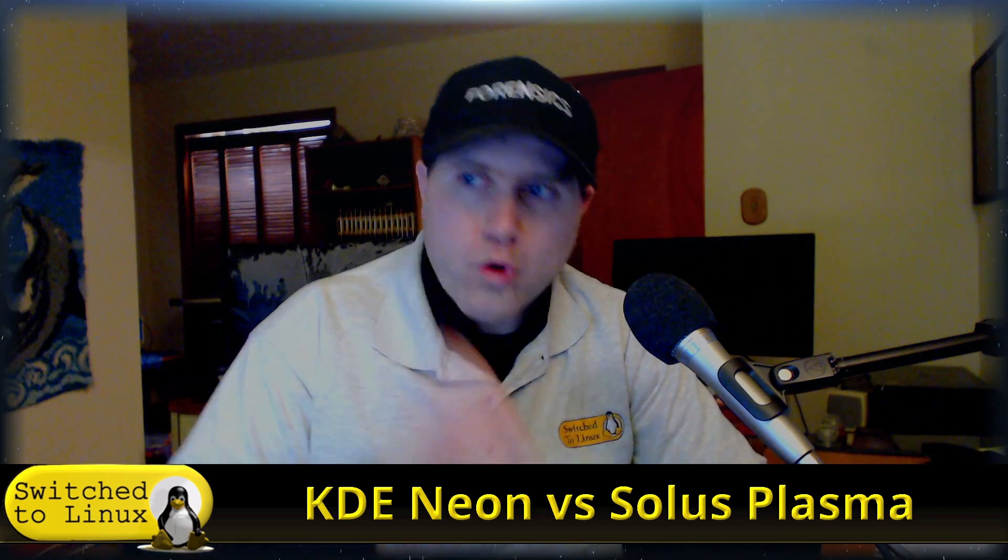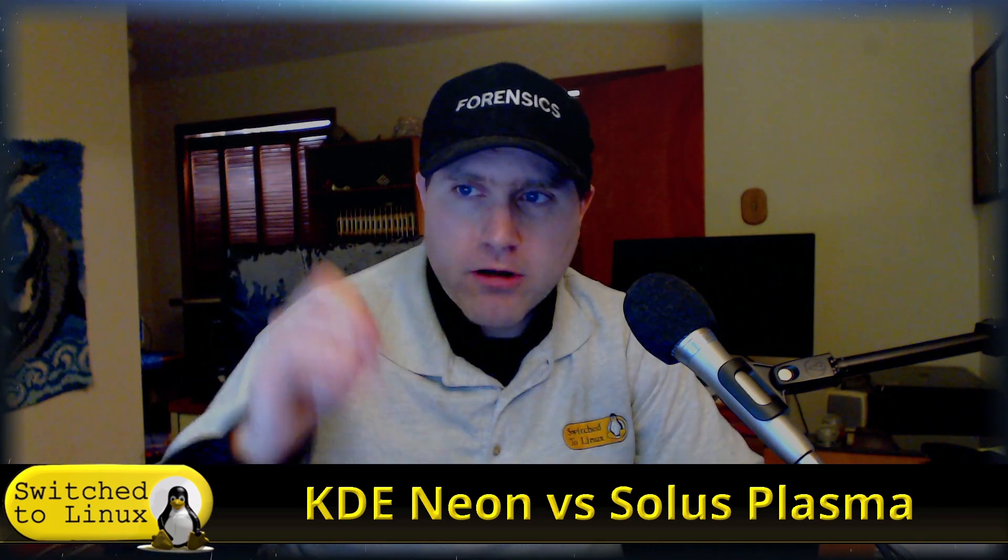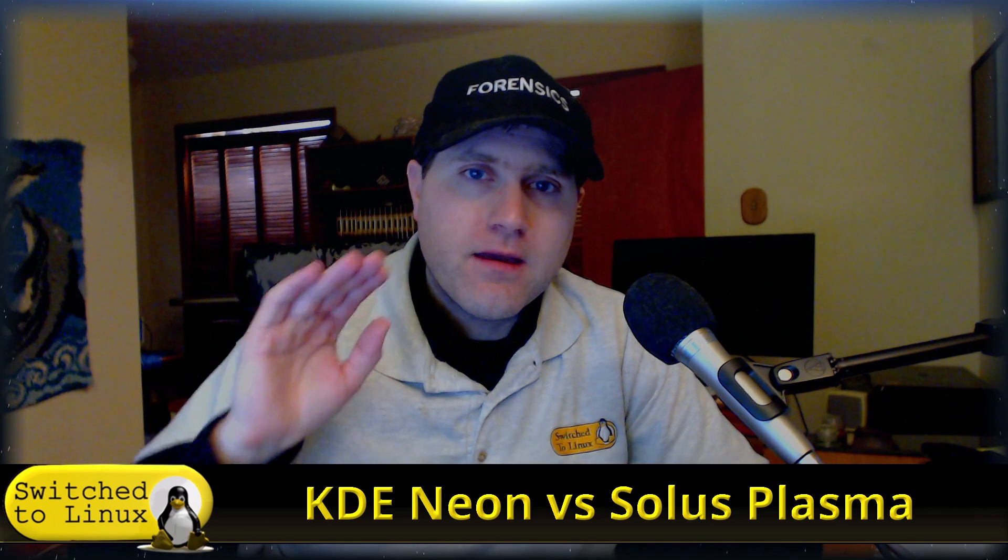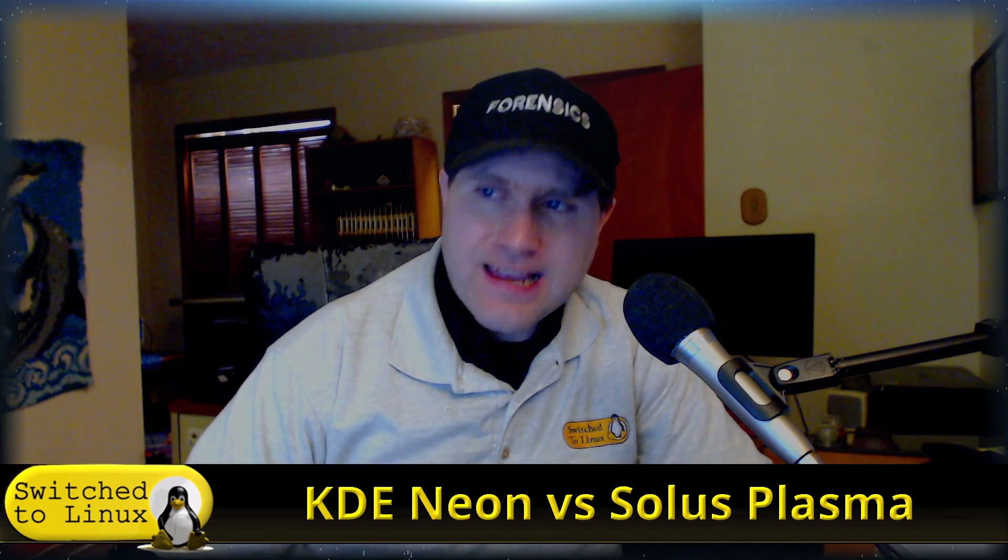As we are getting ready with KDE Neon, one of the first things to remember is, according to their own site, they are not a distro. They are a staging ground. Can you use it as a distro? Absolutely, you can.